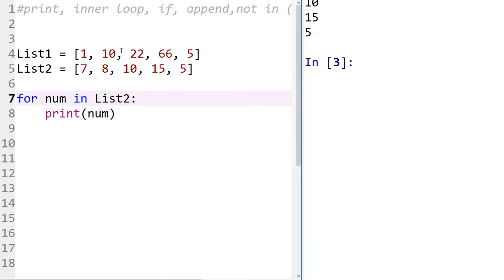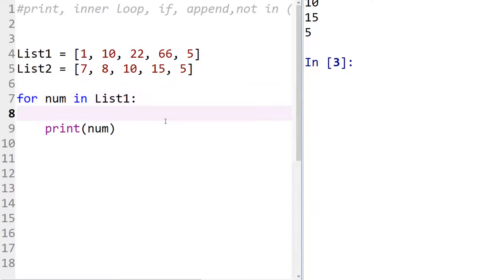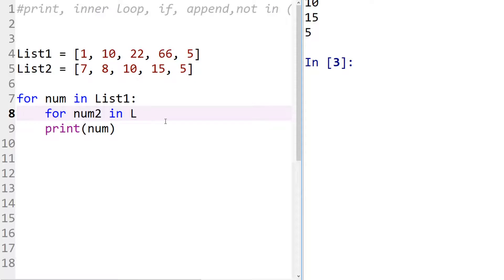Well we can use an inner loop. So the first for loop we're going to look through the numbers in list one, and then inside that for loop we're going to use another for loop, and in that for loop we look at the numbers that are in list two.